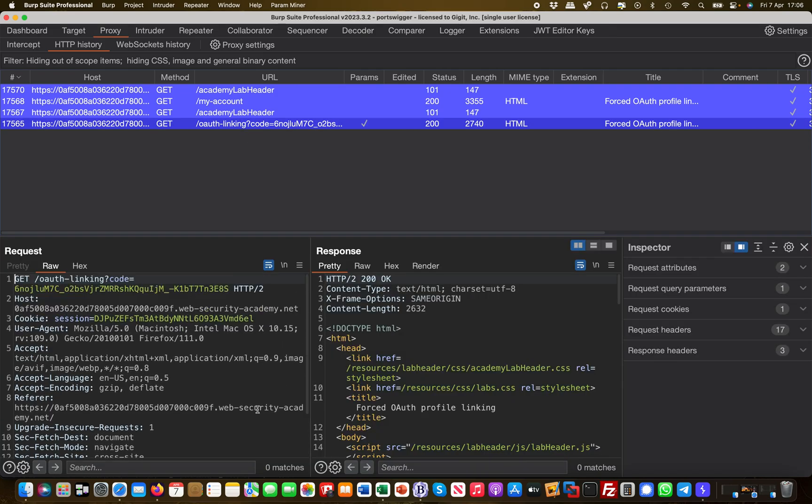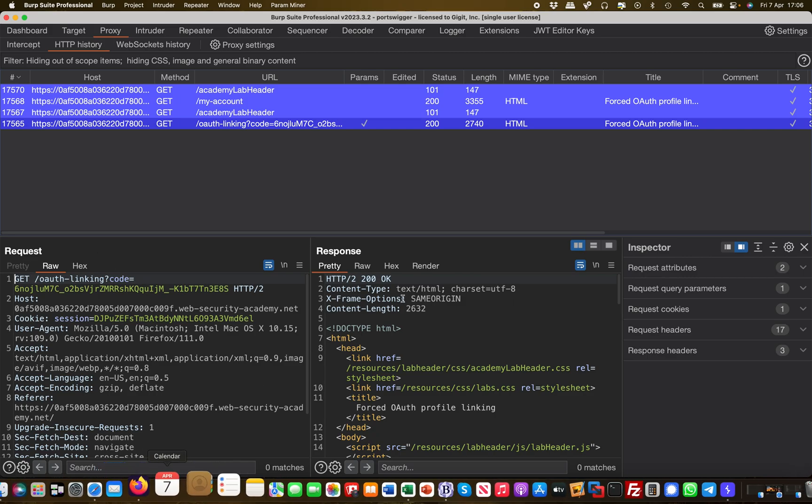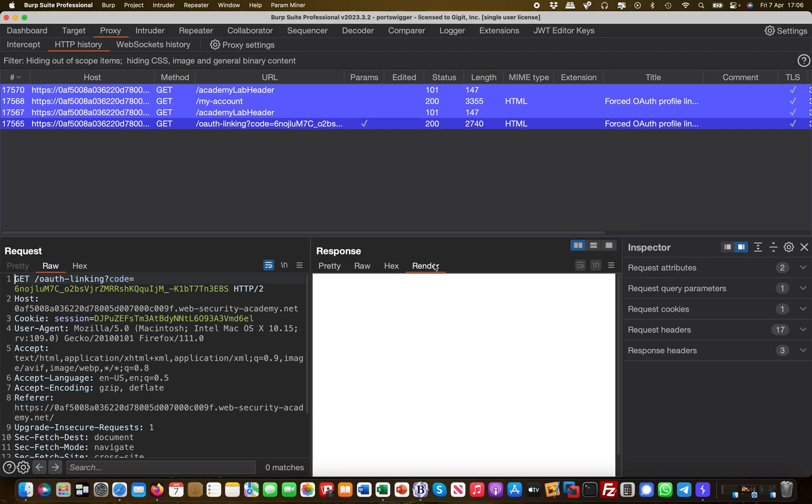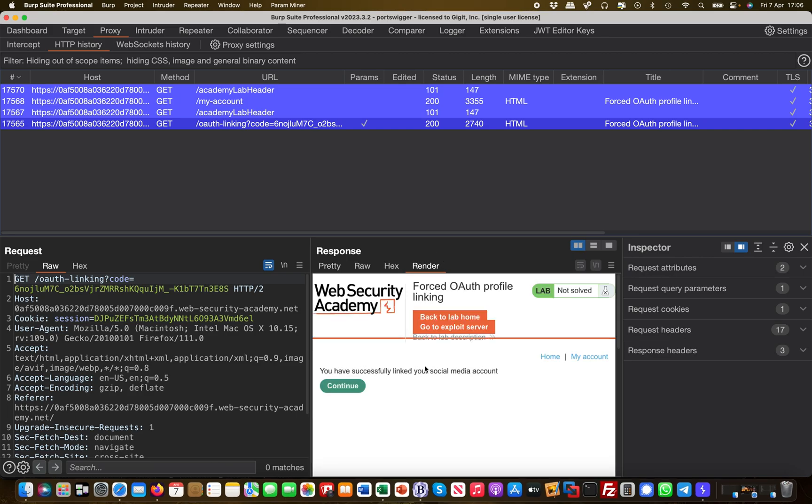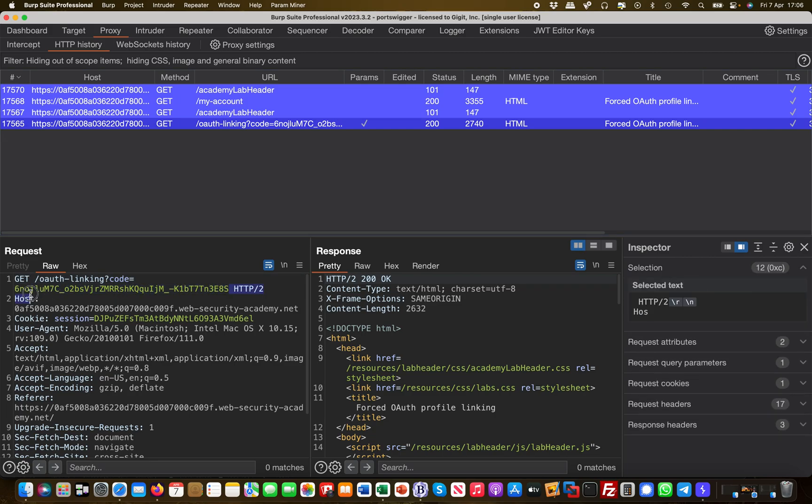One thing you can see here is basically there is a code being passed through the OAuth linking. That's a code which is being passed on that completes the linking process. If you render this, you get the message you have successfully linked your account. One thing I immediately see here, there's no state parameter or anything like this.